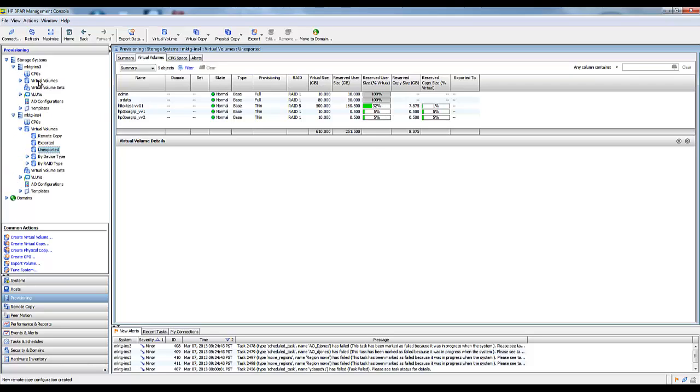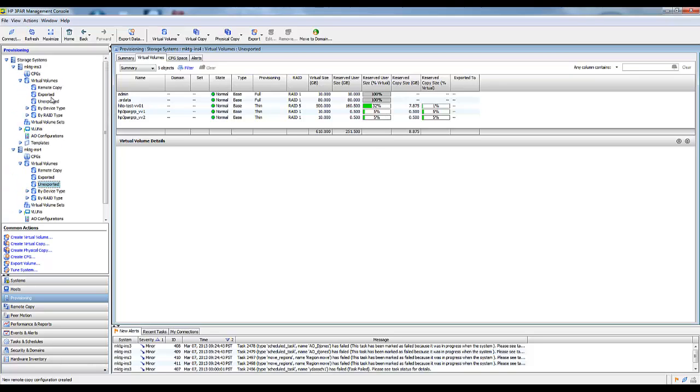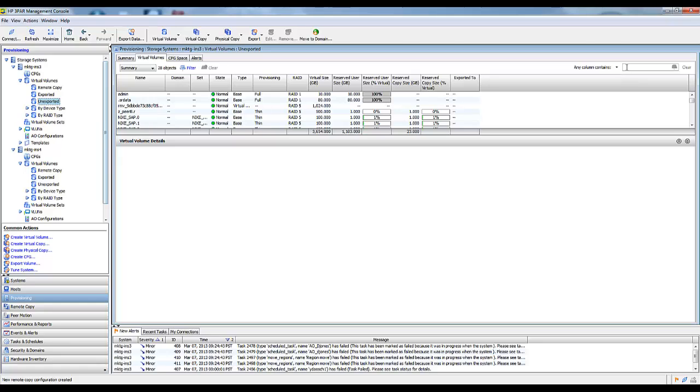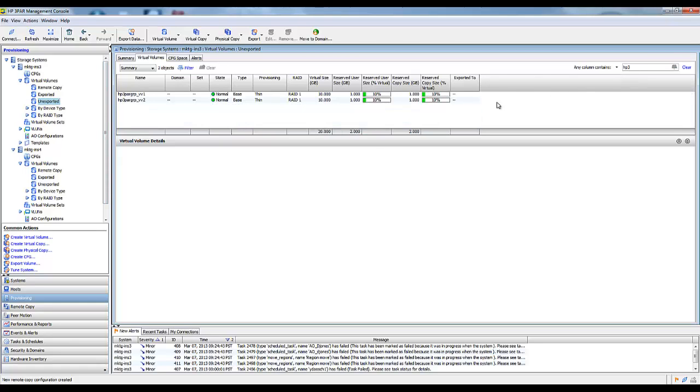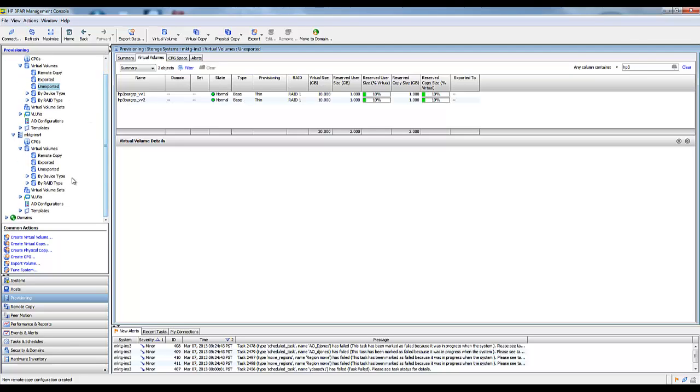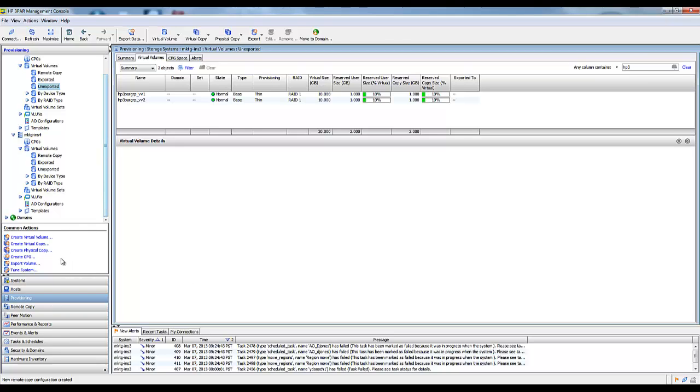It created these and automatically put them in the remote copy group and synced them over. If I look at Enserv 3, we didn't export them yet, so I'm going to look in the unexported area. Here's the two original volumes that we created, and those are synchronizing to Enserv 4. This was just a quick demonstration on how to easily and quickly configure a remote copy group.